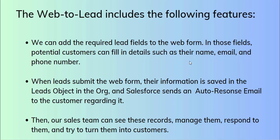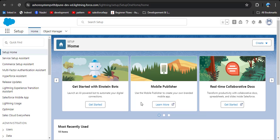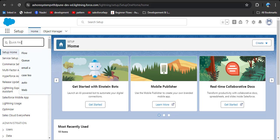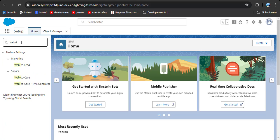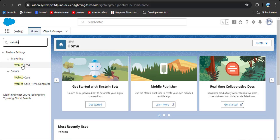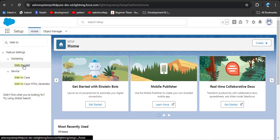Let's jump to the org to see how to enable Web2Lead and generate an HTML form that we can run in the browser. This is the Salesforce home page. To create a lead, use the quick find box and search for Web2Lead. Under the marketing settings you will see Web2Lead — click on it.